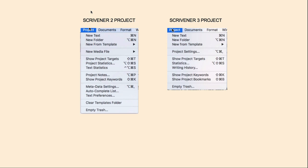Here is the Project menu compared. Scrivener 3 is shorter — it has combined some things and also removed some things. The first new option is Project Settings, and we'll go over to Scrivener 3 in a moment to show you what's inside. You've got Project Targets; they combined Project Statistics and Text Statistics into just Statistics. Writing History is something that's new. Then you have Show Project Keywords from Scrivener 2, and Show Project Bookmarks, which is new. And then you have your Empty Trash.